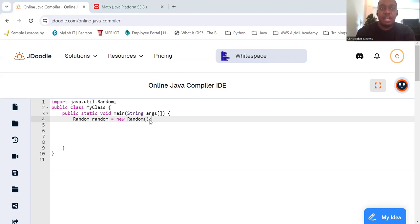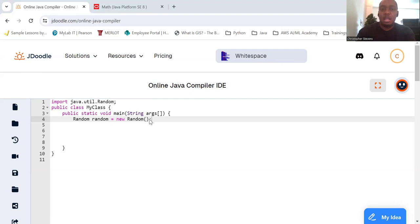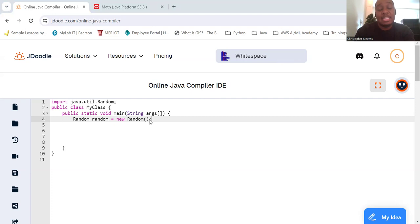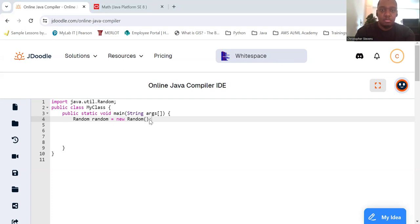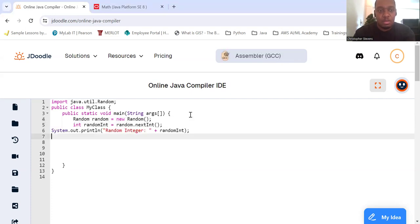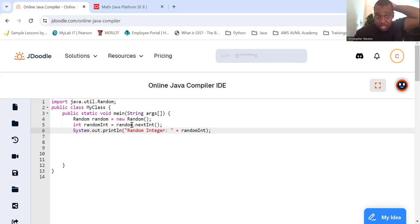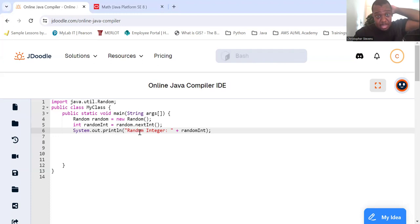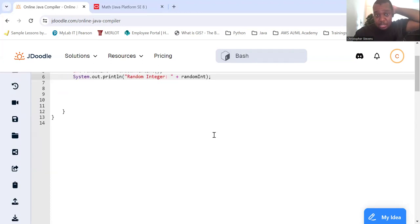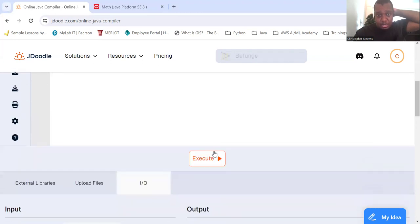So if we want to generate random numbers, here are some common methods that are provided by the random class. First, random integers. To generate a random integer, we will use the next int method. So int random int equals random.nextInt.